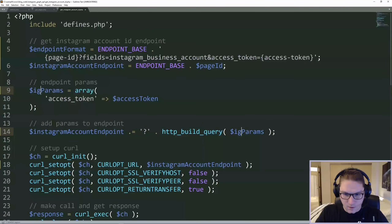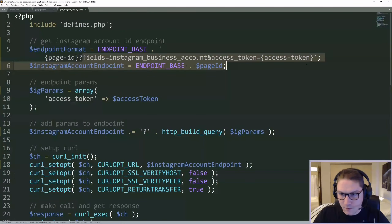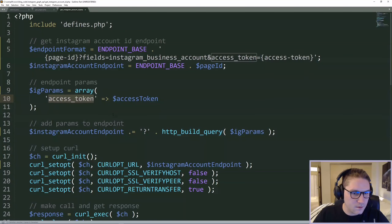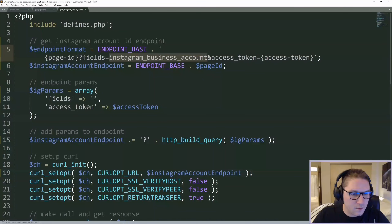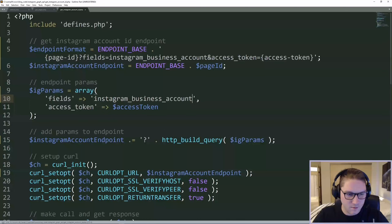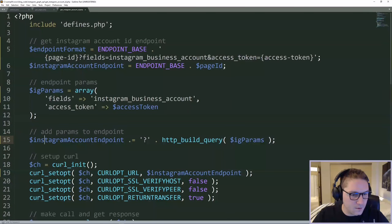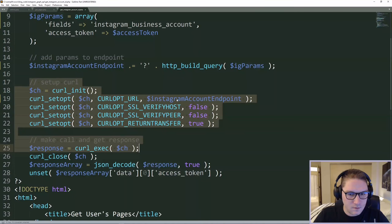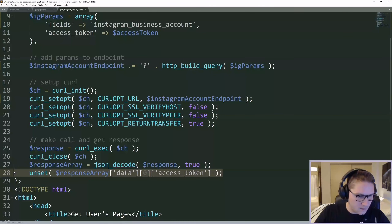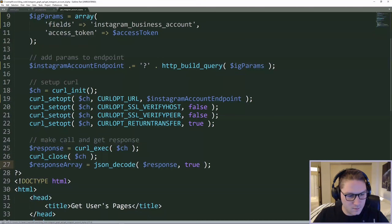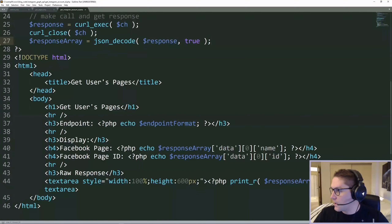Let's call the params object IG_params. The parameters are everything after the question mark. The first thing is the fields — just one string: instagram_business_account — which is basically saying give me my business account information. The second parameter is the access token. Then we build our endpoint by adding on our parameters. The curl call is still set up just as it should be, with our new endpoint, getting our response, and dumping into our PHP array. I can remove the access token unset since I'm not going to get an access token back with this response.